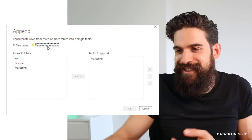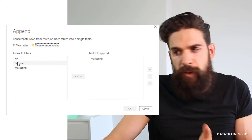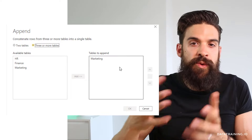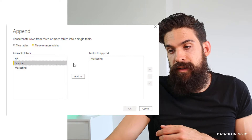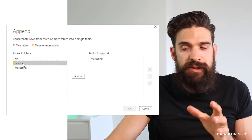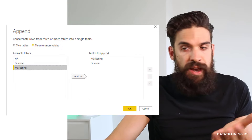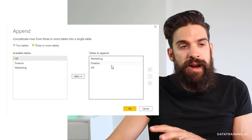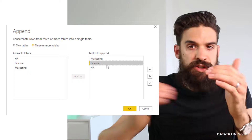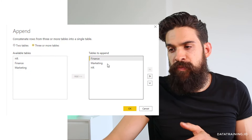I basically always switch to three or more tables, even if I just append two tables, because the interface is a little bit nicer. On the left-hand side you see all of the tables you can choose from, and on the right-hand side the ones you're going to append. So we add finance on the left-hand side and add it to the right-hand side, then the same for marketing and HR. Once all three of them are on the right-hand side, you can also change the order using the arrow keys. Once you have all three there, simply click OK.